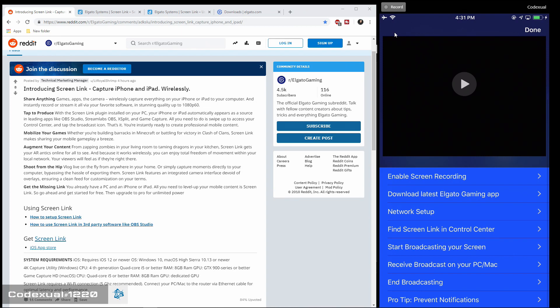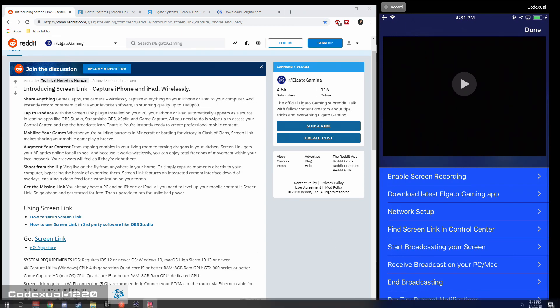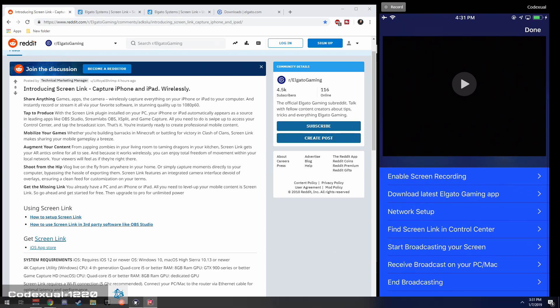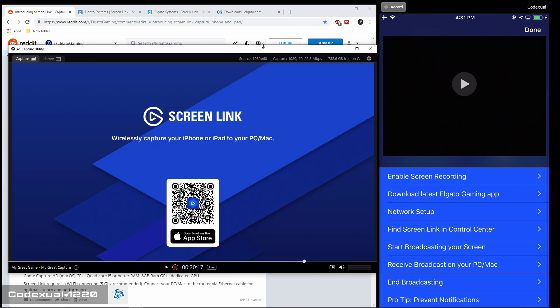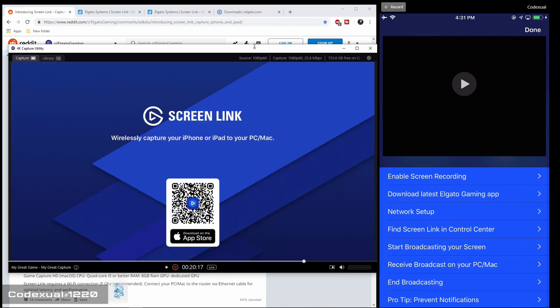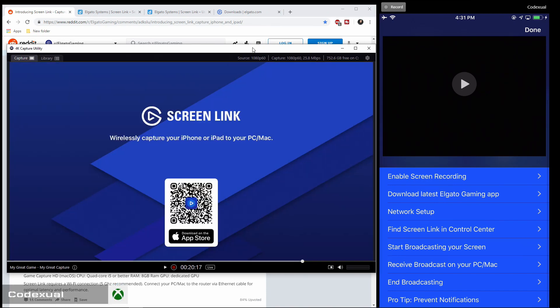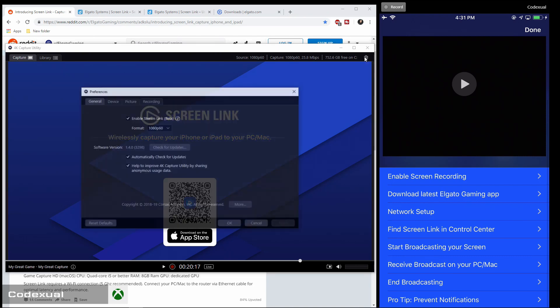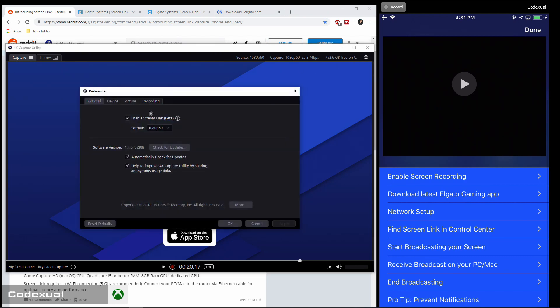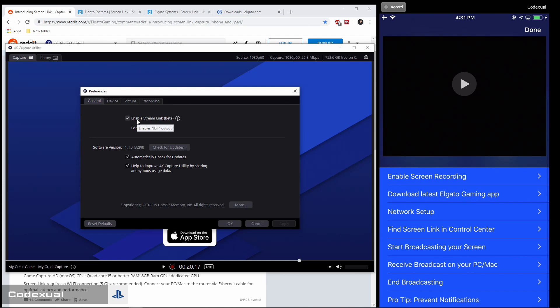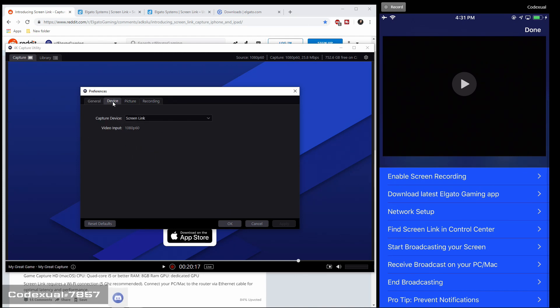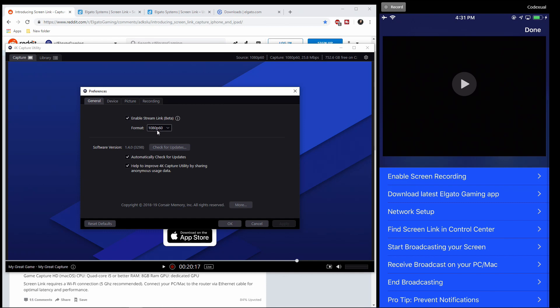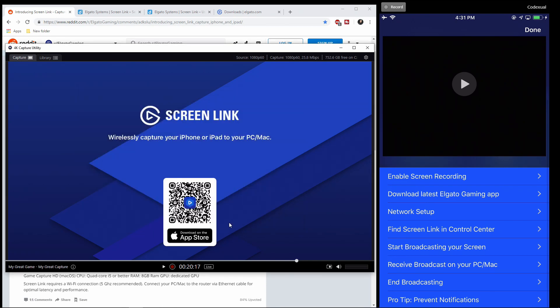Okay, so let's go ahead and move over towards the Elgato software. Let's bring that up here. So if you happen to have this pulled up, make sure that you go to the Settings and make sure that you have Enable Stream Link. And this is Beta, so make sure that's enabled. Then go to Device, and it will say Capture Device, and make sure that it's on the Screen Link. So that's basically all you need to do for the software.